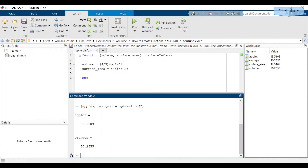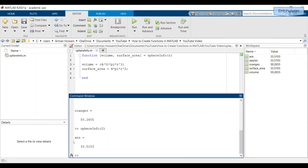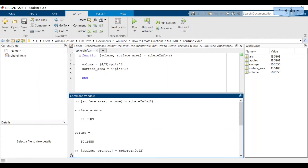You could assign the outputs new names for whatever reason if you wanted to. Another thing to note is that when you don't specify the number of outputs when calling up the function, MATLAB by default assumes you only want the first output — it'll only return the first output. So if I just type 'sphereInfo(2)', I only get one value, which is the volume. If you want all of the outputs, you have to specify them as we did earlier.